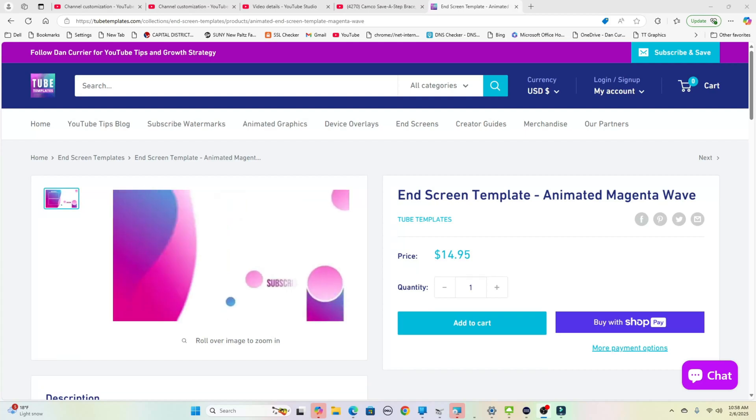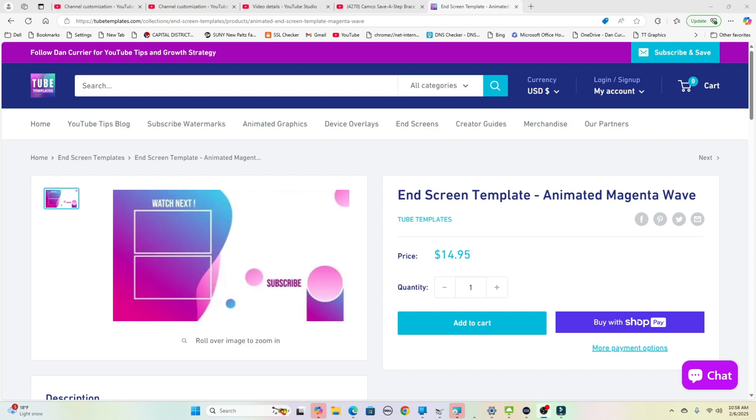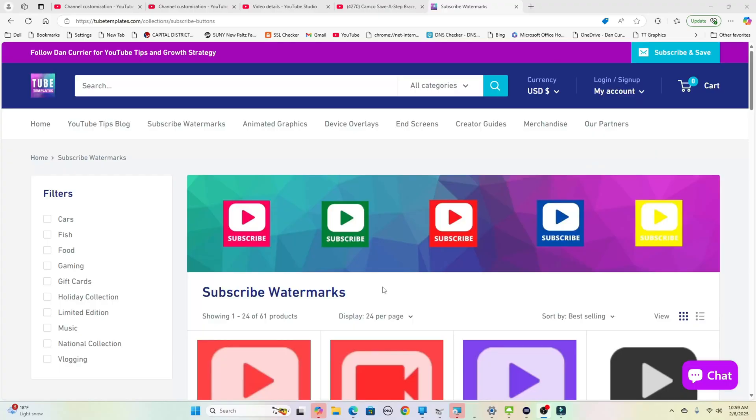Also animated end screens to properly display your subscribe link and your videos that they should watch next. And we were able to do that and create a website called TubeTemplates.com. So that website has allowed us to provide all of these graphics to YouTubers at an extremely affordable cost.